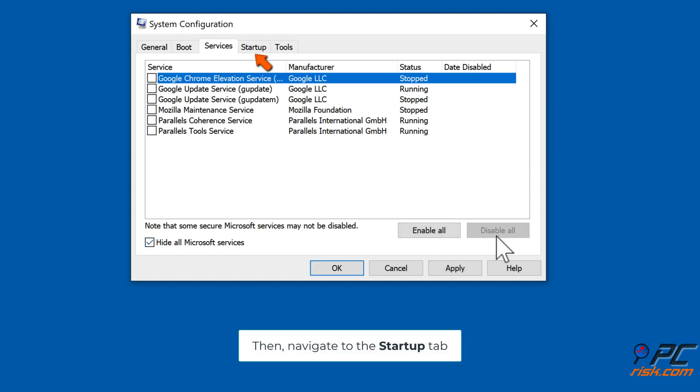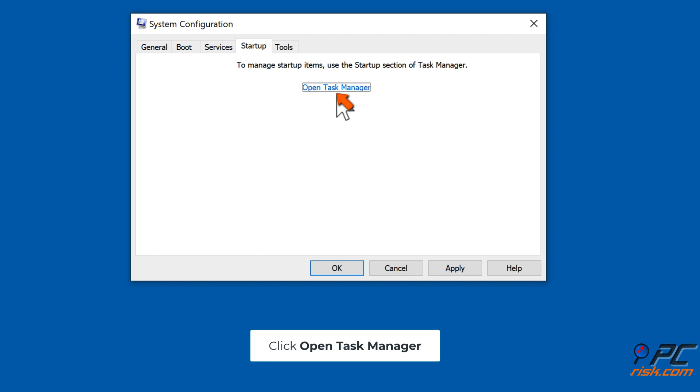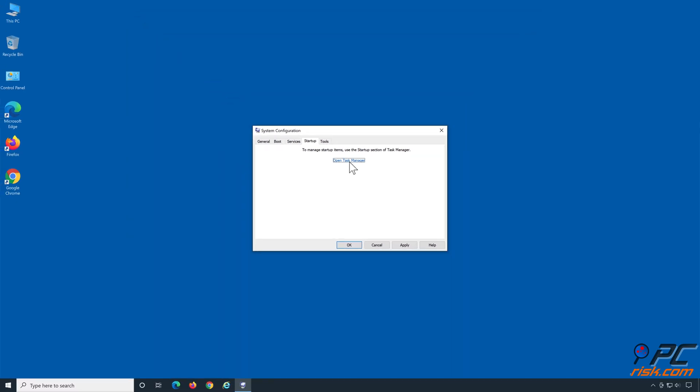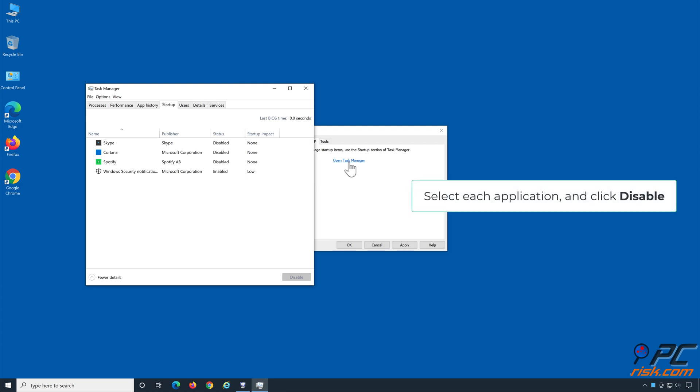Navigate to the Startup tab. Click Open Task Manager. Select each application and click Disable.